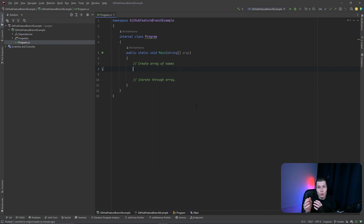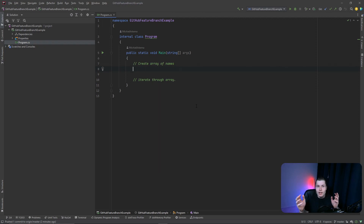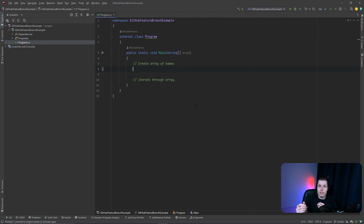In this example, we'll create a simple array containing a couple of names and then iterate through that array and print it out in the terminal. Before we do that, we create a feature branch named 'array of names', check it out, write our code, and push it to that feature branch. Then we go to GitHub, review it, create a pull request, and merge it with our master branch if everything is working correctly.